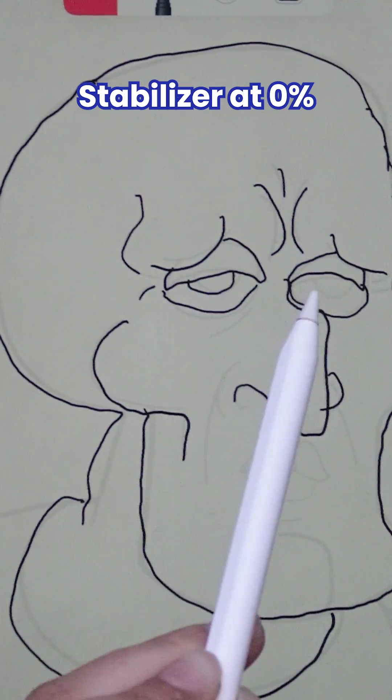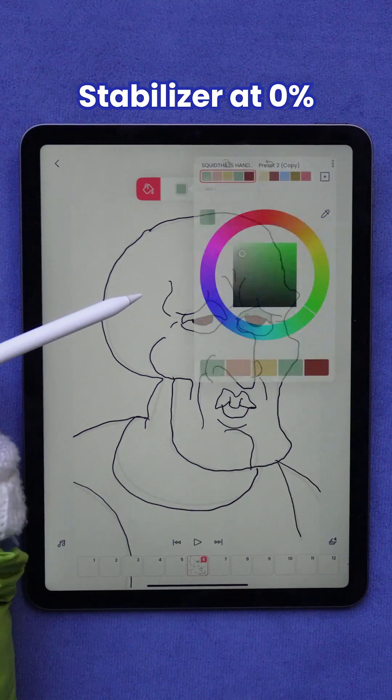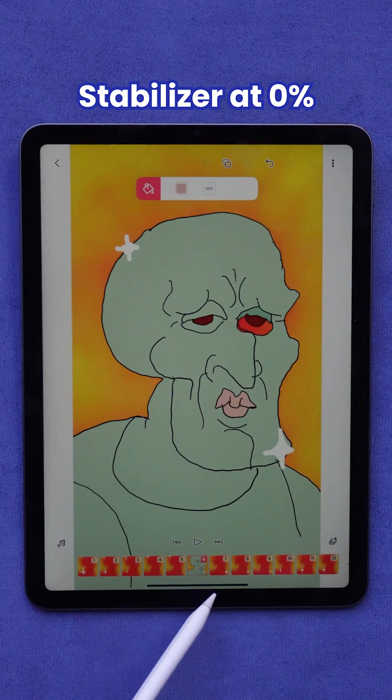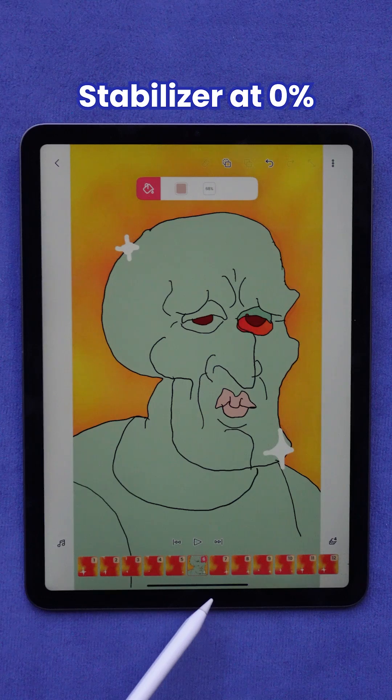However, the final result for a handsome Squidward with no stabilizer is not so handsome.